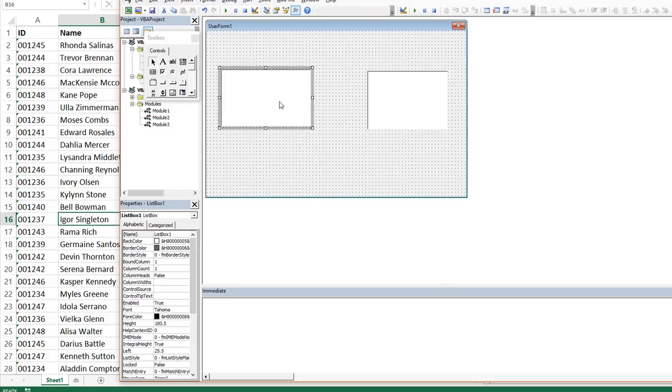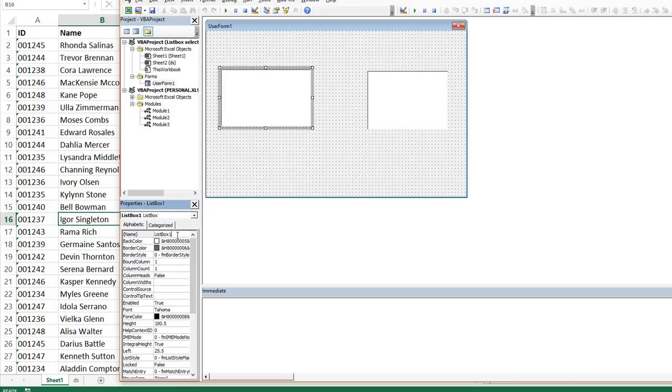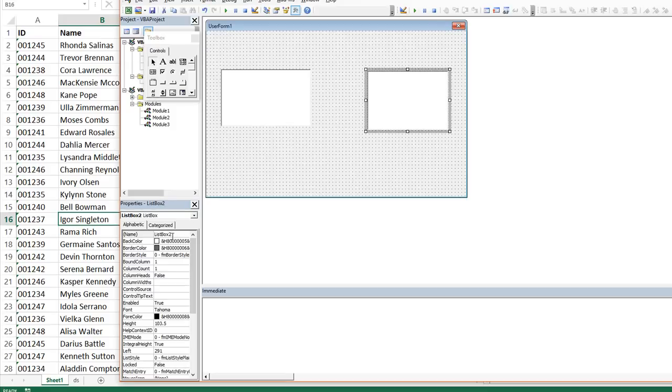Now you can give these a unique name if you want to. You can click on the names manager here. If this properties window doesn't show up, you can hit F4 on your keyboard to bring this up. I'm not going to give them a name. I know they're going to be list box one and list box two, and that's fine for this example.